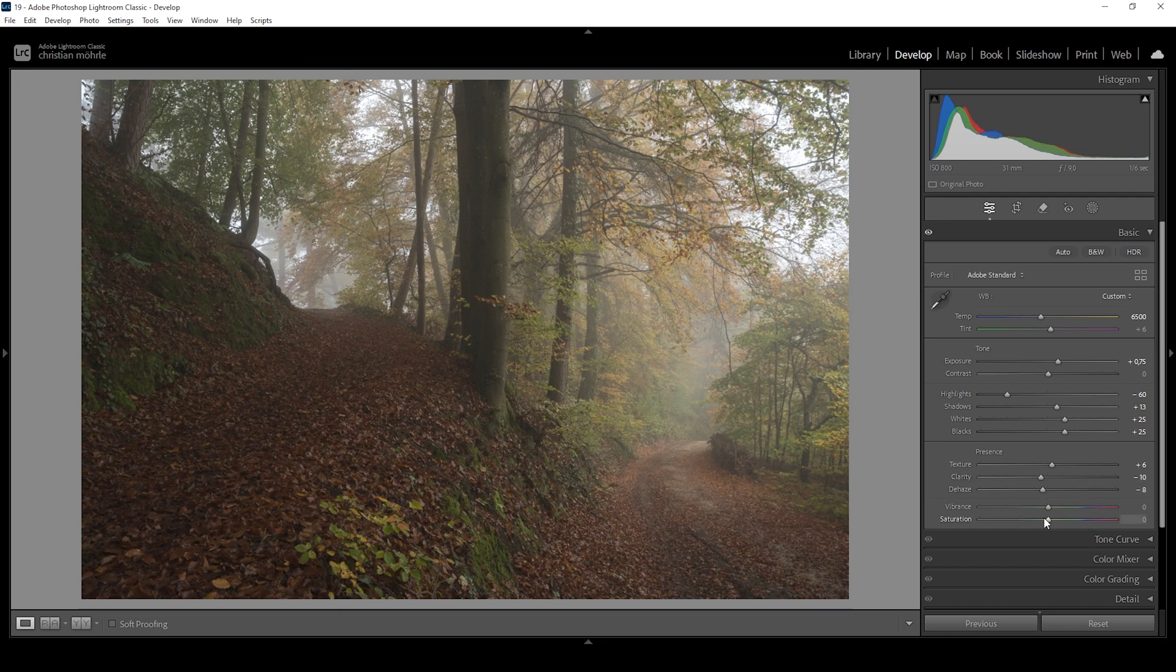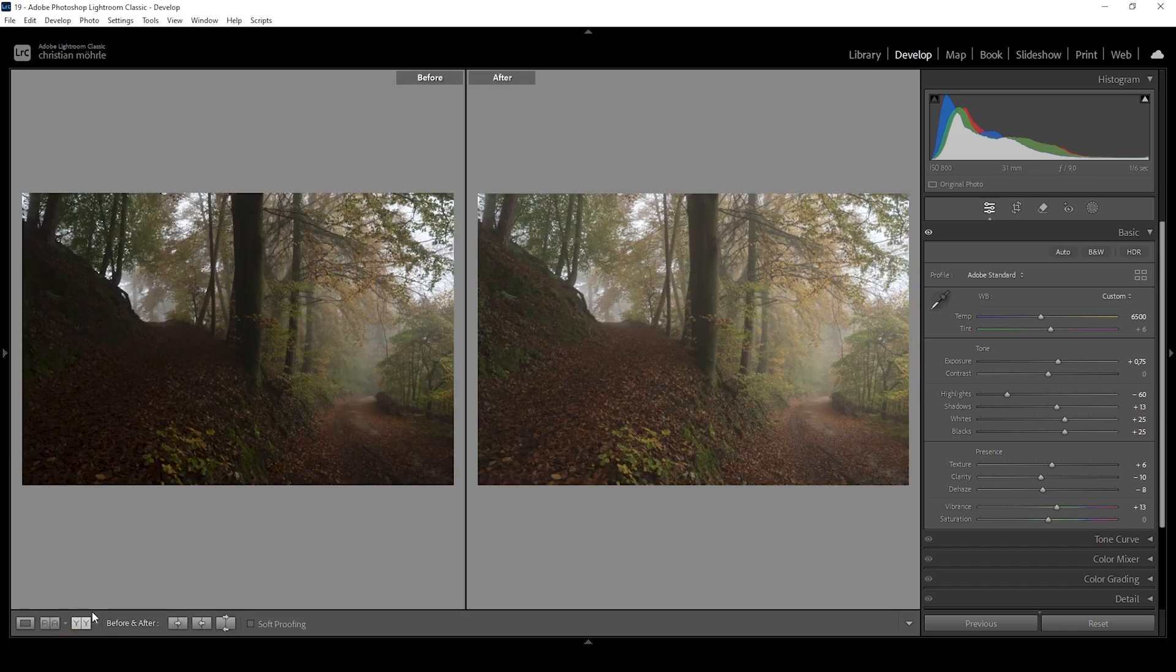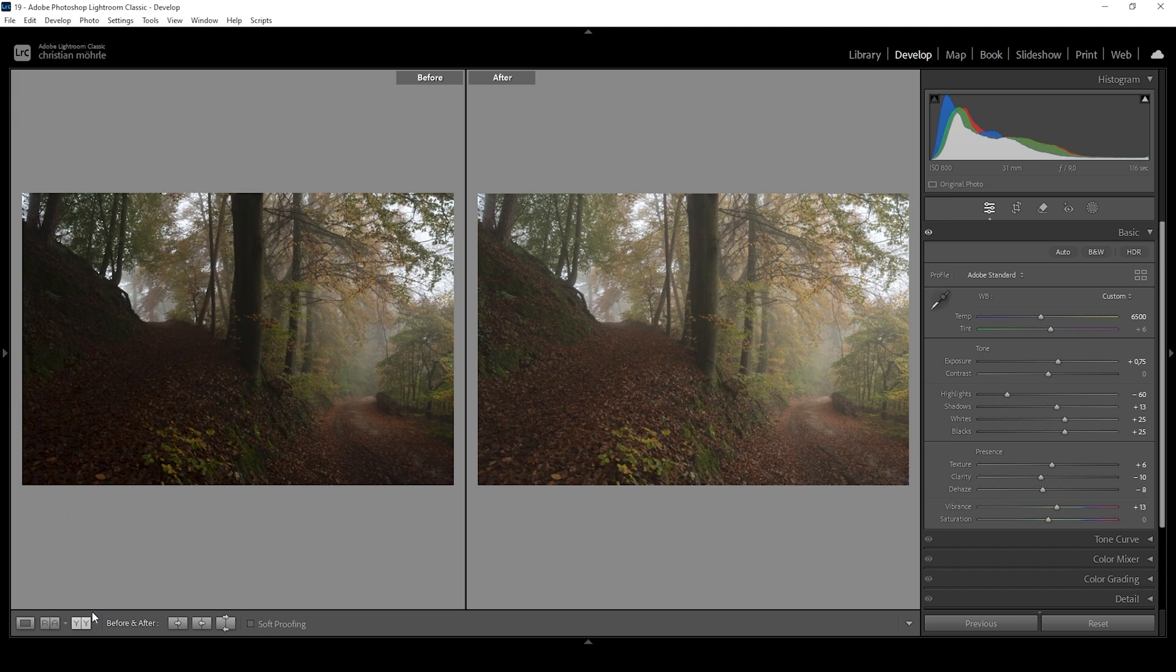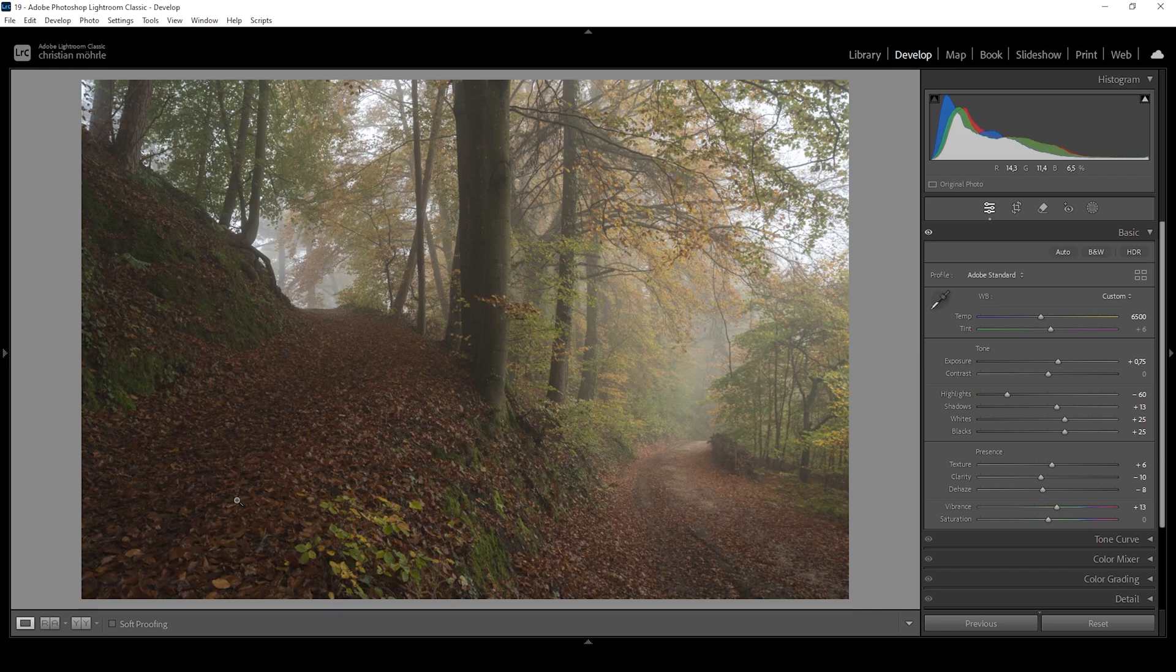And while we're down here, let's also bring up the vibrance. I want to have some more colors in this image. And as you can see, after just a bunch of basic adjustments, the image looks much, much better. We do have a lot more haze in the atmosphere. And of course, we can improve things further by targeting certain areas of the shot. And as always, we're going to be doing that with a bit of masking.